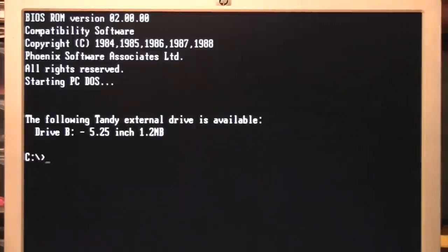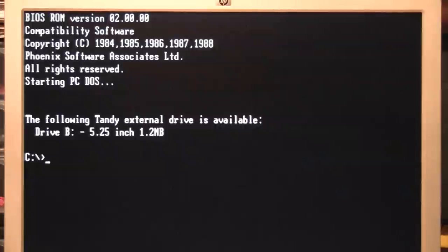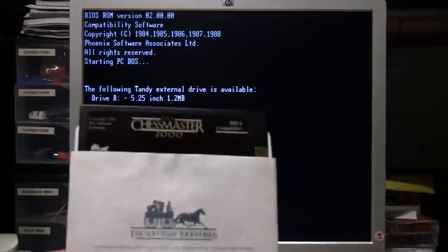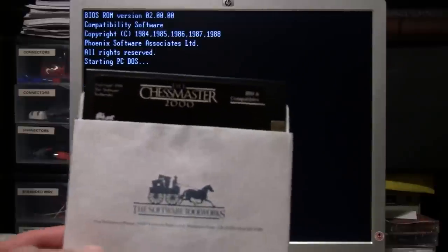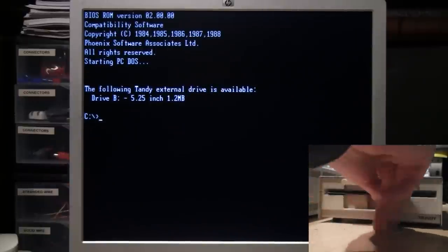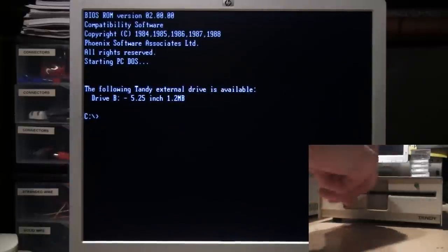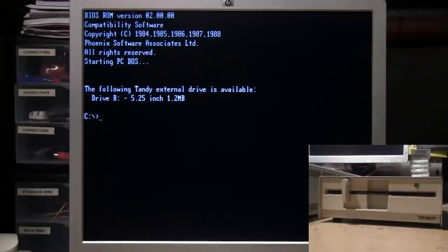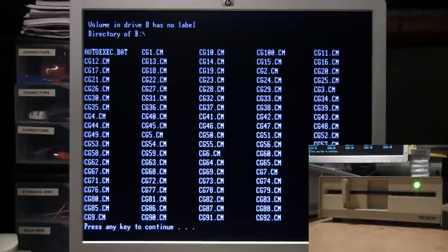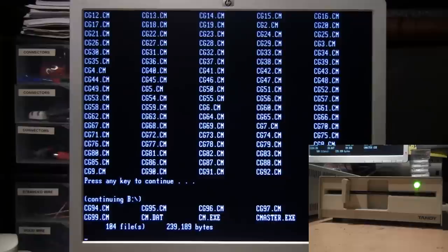Now when you restart the computer, you'll see the message on the screen saying the following Tandy external drive is available. In this case, it's assigned to drive letter B, 5.25-inch 1.2 megabyte. So now I'll try it with the Chessmaster 2000 disk. Put it in the drive, type B colon, and bring up a directory. A lot of files on this disk.